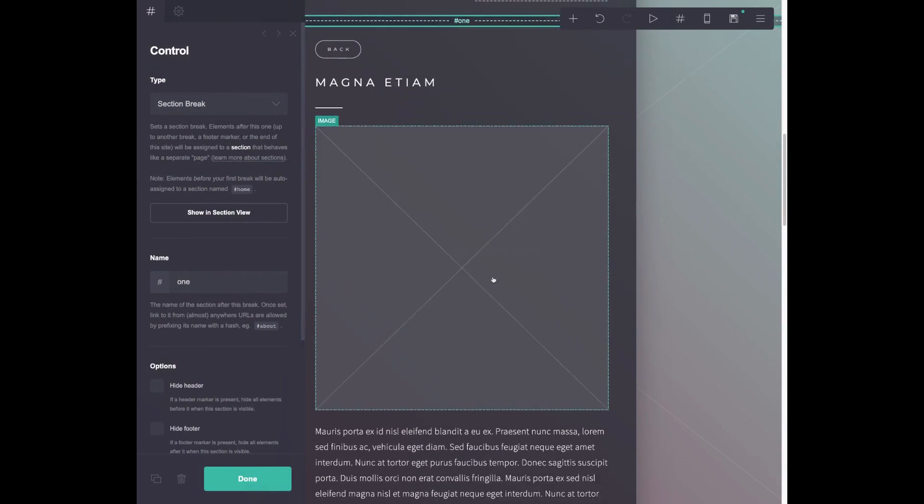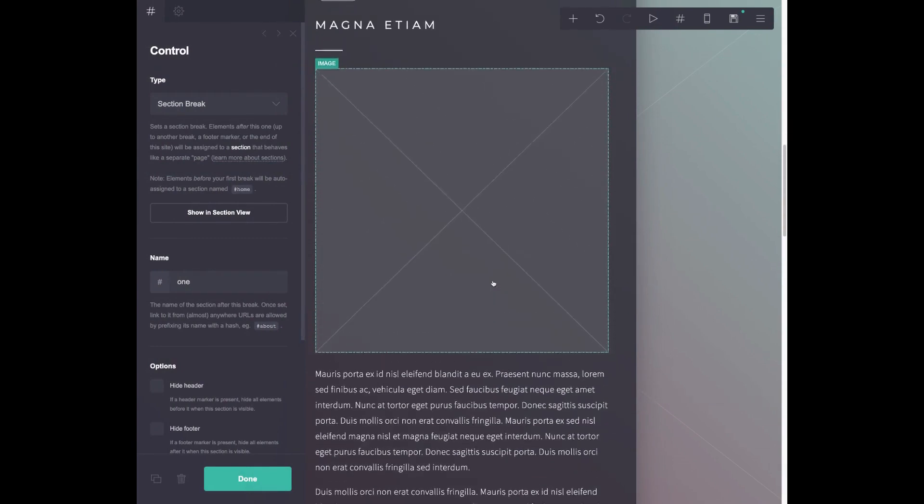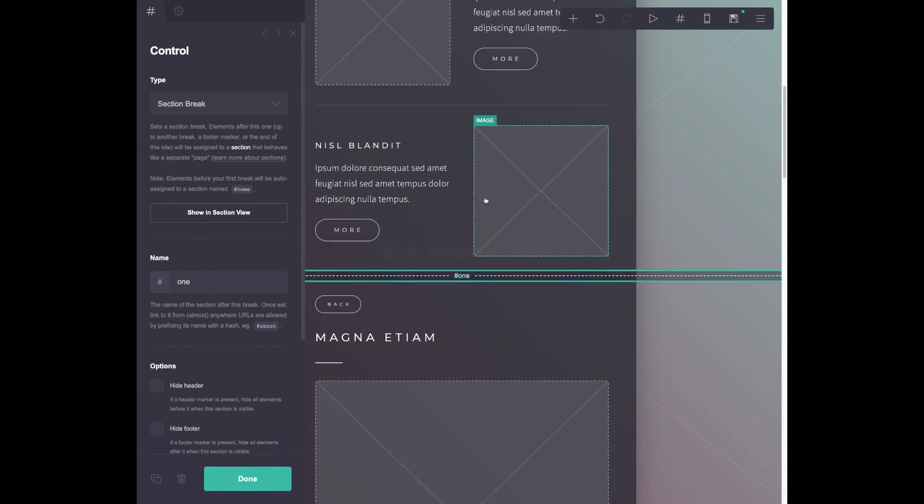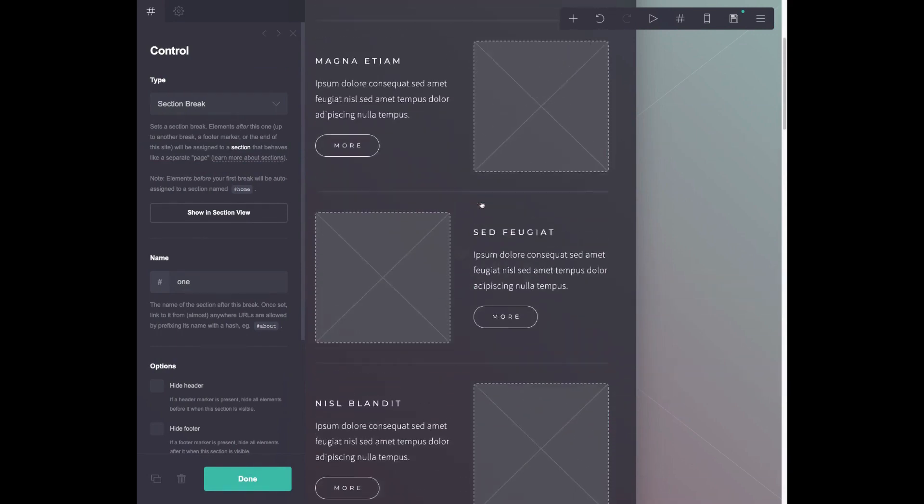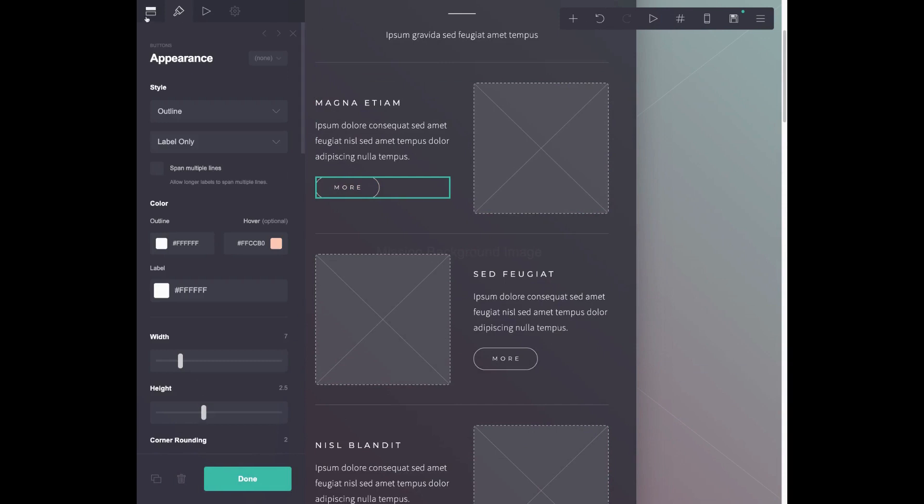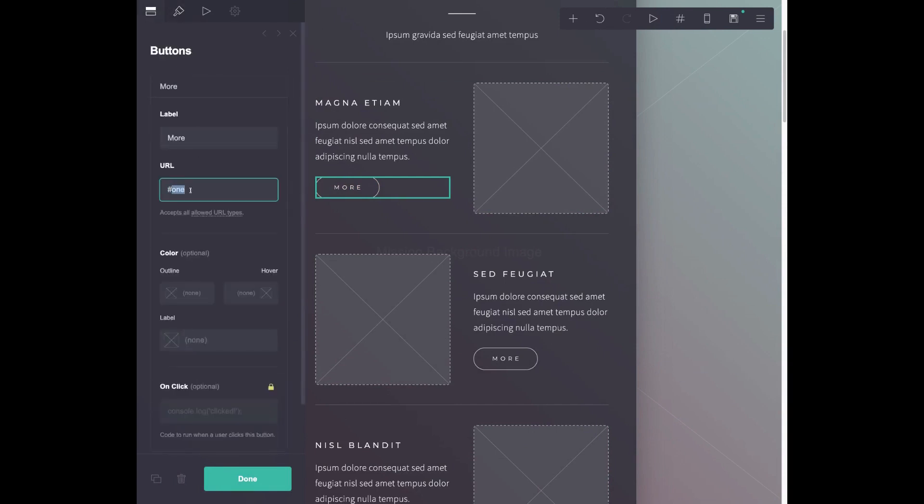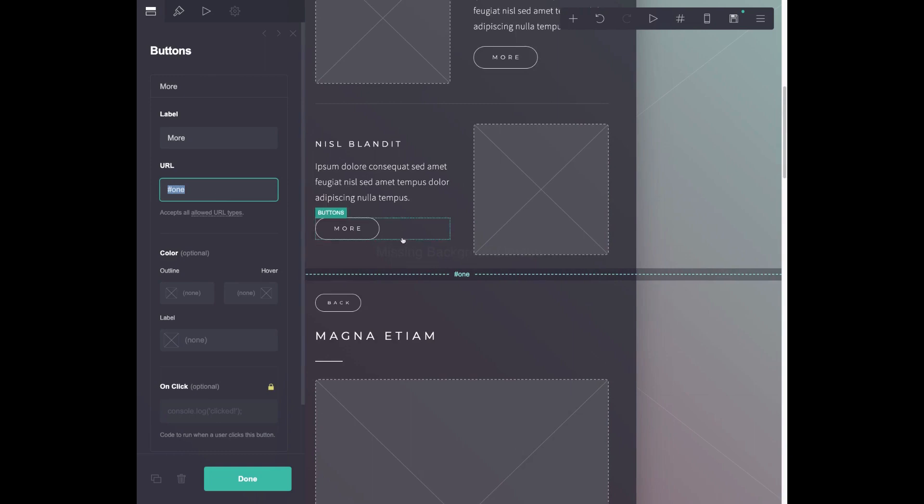So here's where I would put like a project write up. And the way you navigate to a section break is on these buttons. On these buttons, you'll change the URL to the section break name. So you can see here, the section break is titled hashtag one. So the URL we're bringing it to is hashtag one.